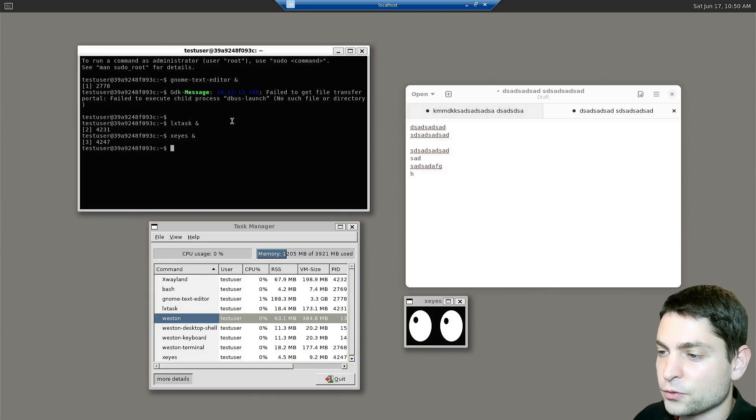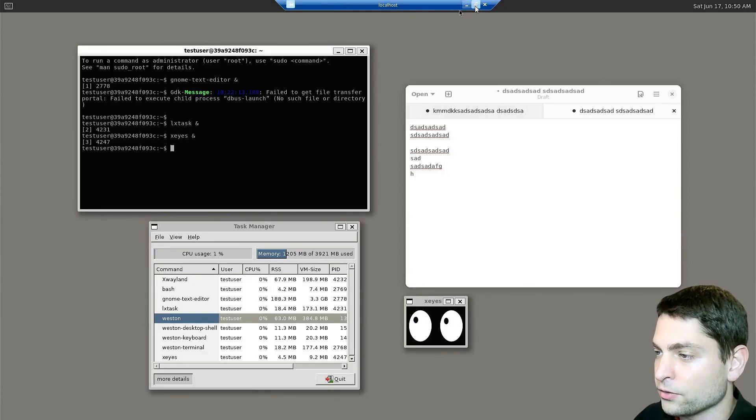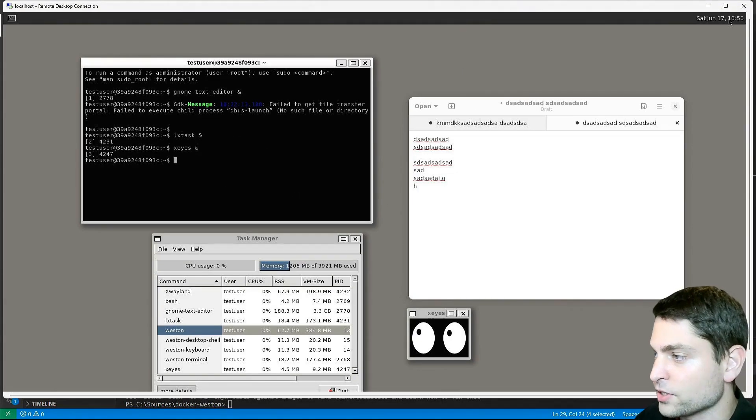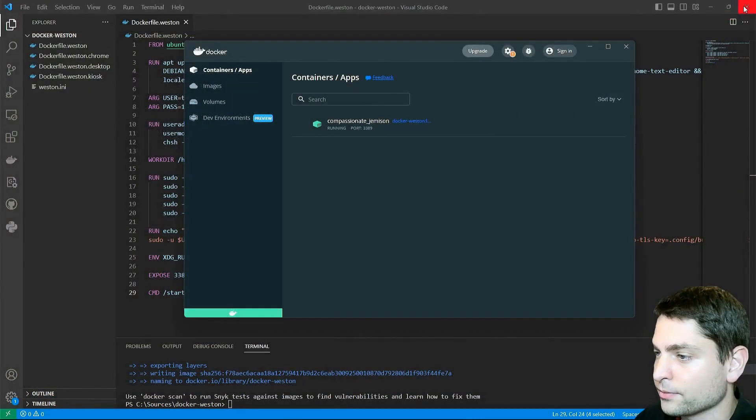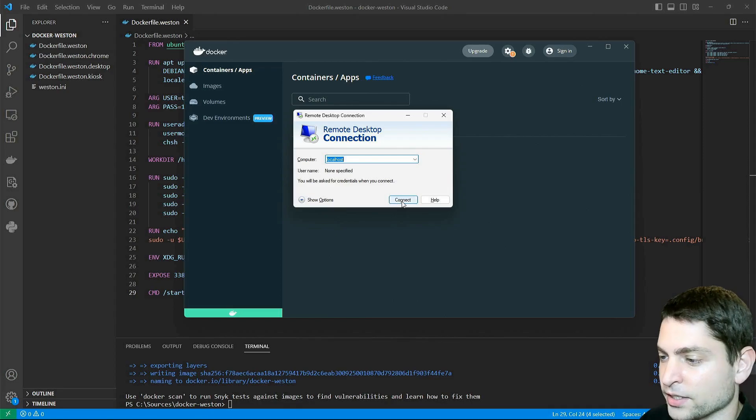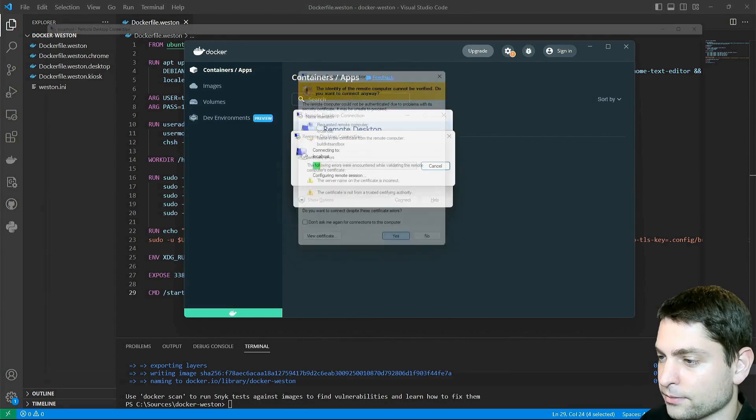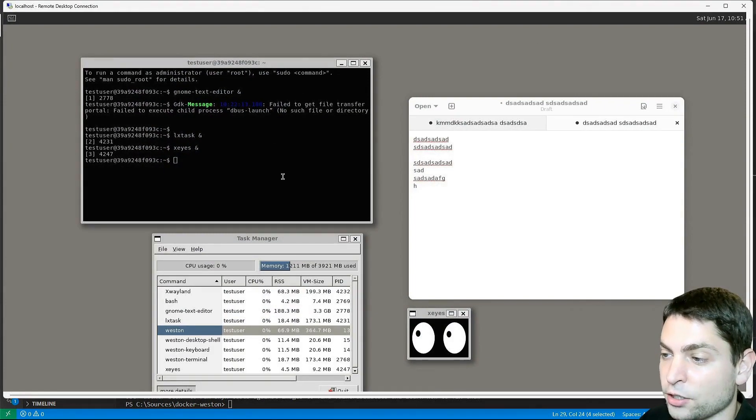Since we are running RDP, I can also close the connection, then reconnect again. And the desktop is still there as we left it.